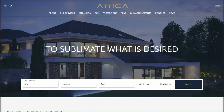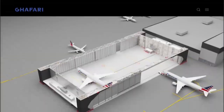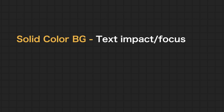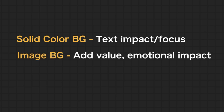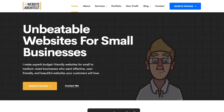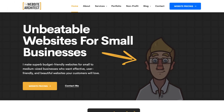One thing to consider is image versus solid color background versus video. If you want your text content to be more impactful and the focus, go with a solid color background. If you want to add more value, create more emotional impact, or convey a message, go with an image. But if you're looking to stand out and wow people, go with a video. On my own site I use a mix of a solid color and an image — the text is very readable, and the image on the right provides some extra value and emotional impact.